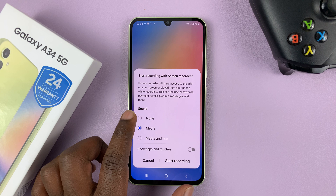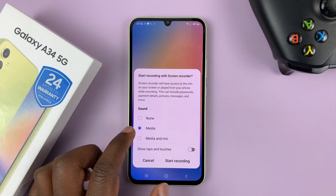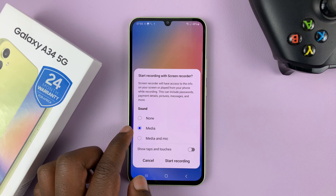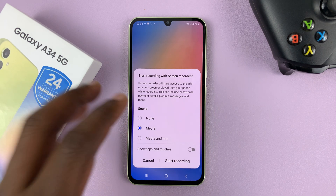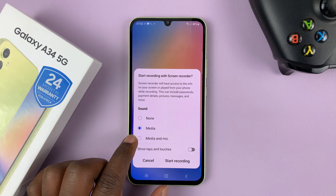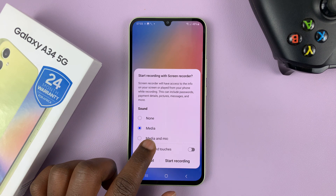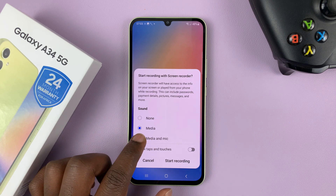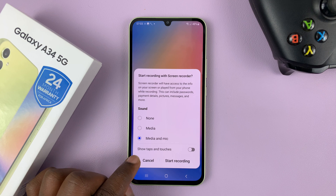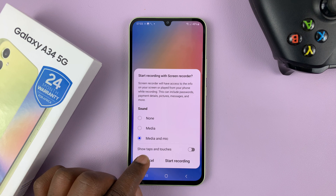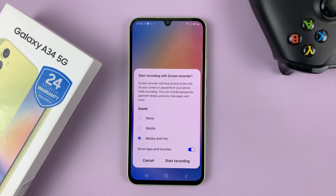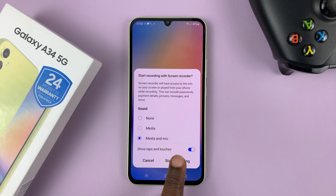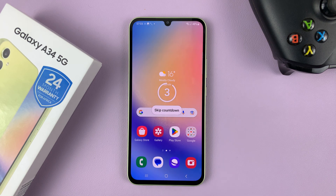One option is sound. Currently it's set to media, which means it will only record sounds on the phone. If you want media and microphone, select that. If you also want to show taps and touches in your screen recording you can enable that as well, and then tap on start recording.